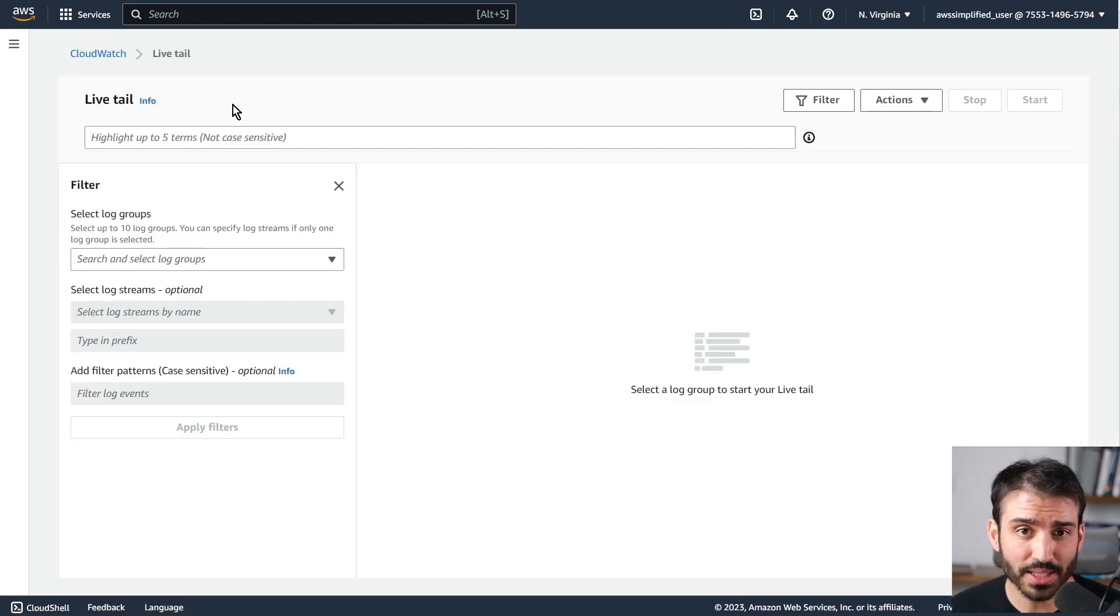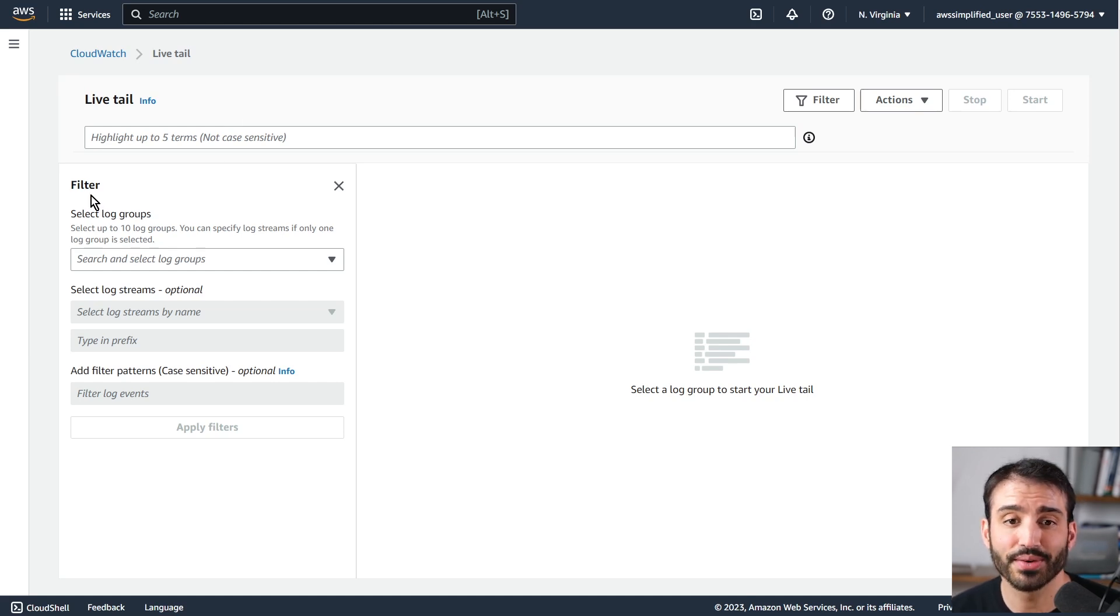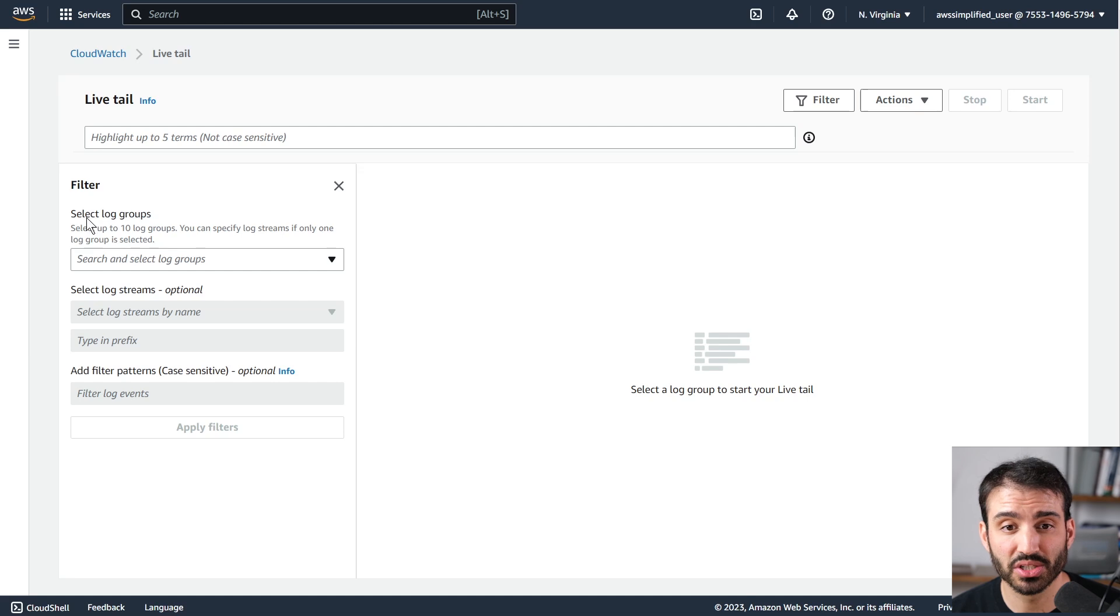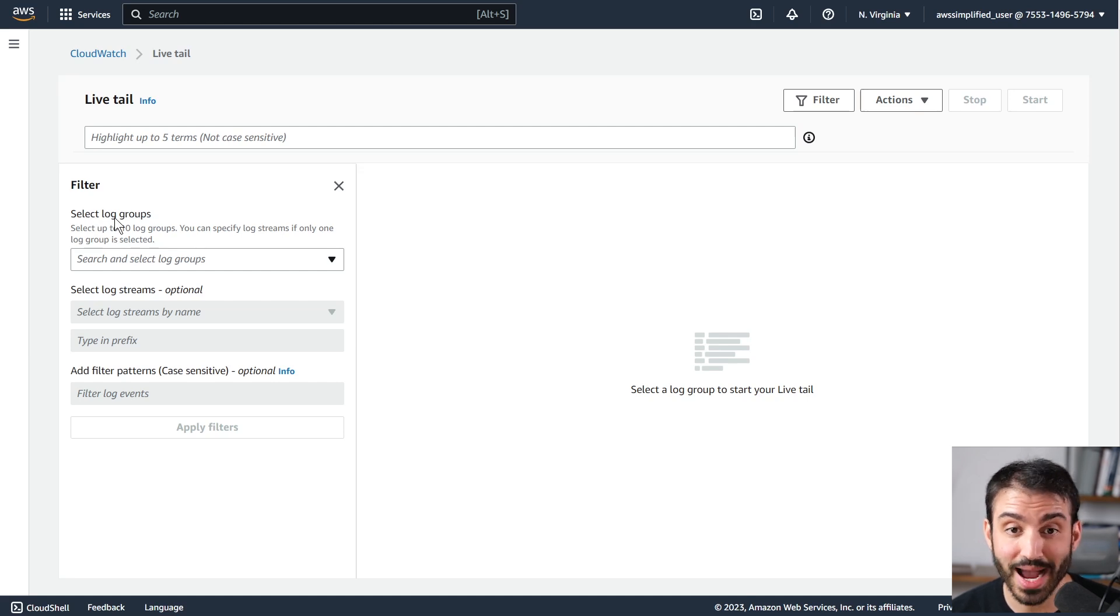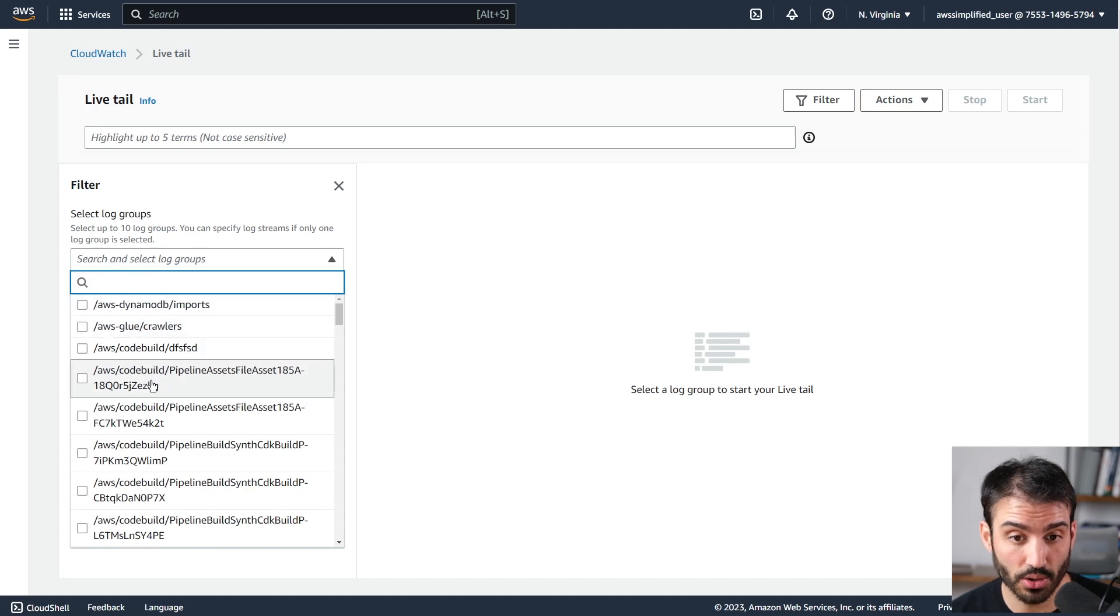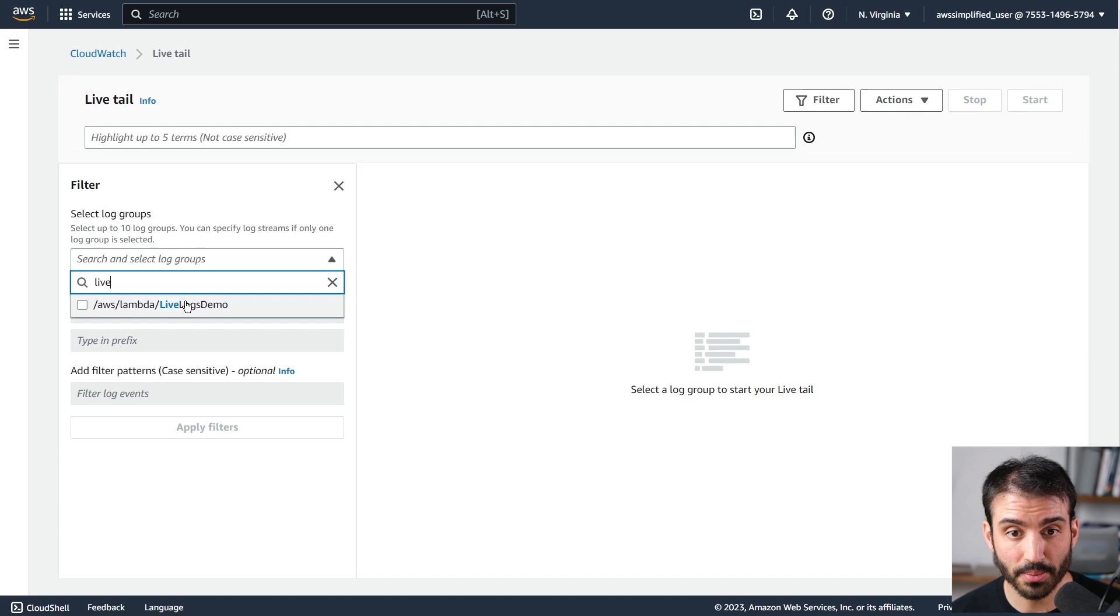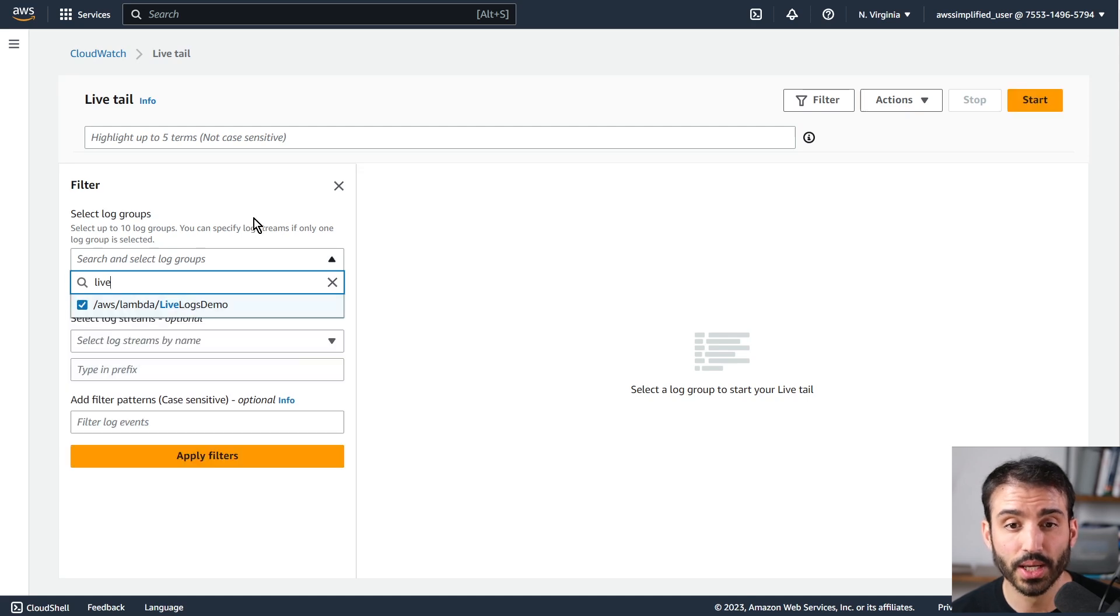When you get to this page, the first thing you want to do is look at the filter section on the left hand side, and this is where you select the different log groups you'd like to access. You can look for multiple different log groups at once. You can see these are all the different log groups I have access to. So I'm just going to type in the one for my demo Lambda here.